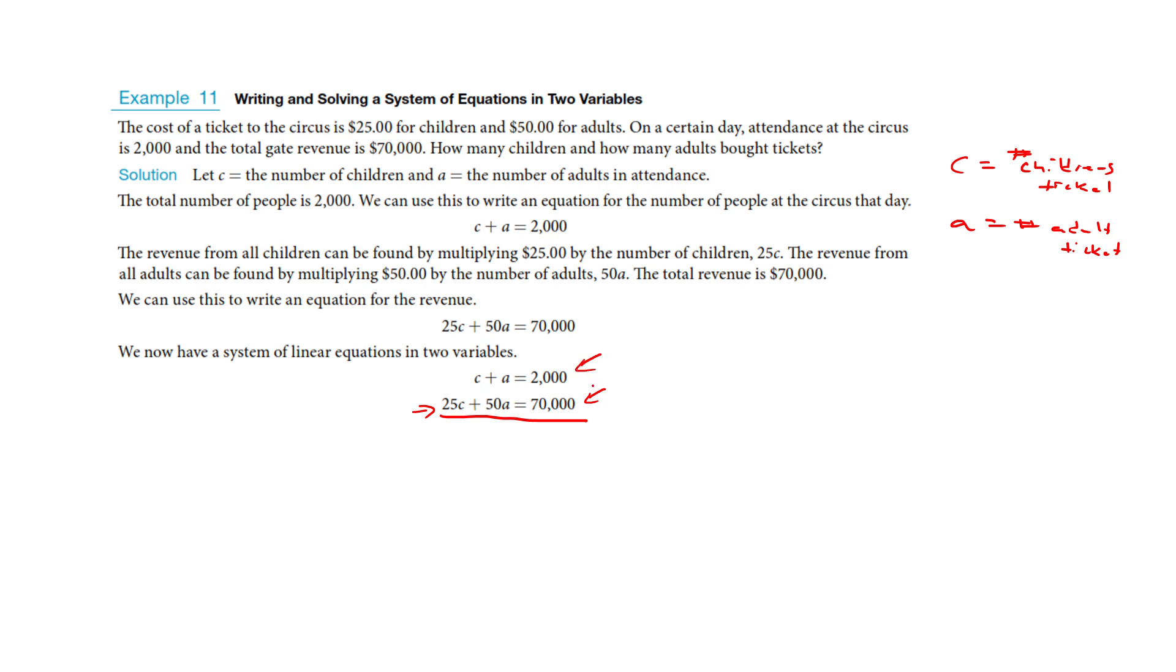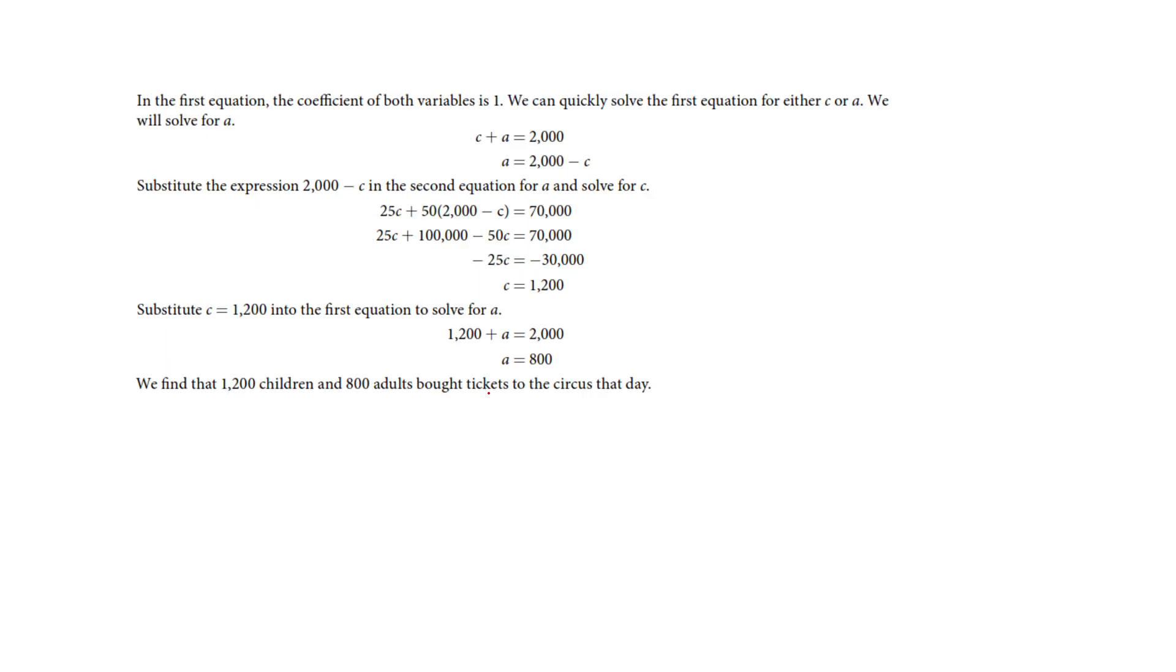Now, we can set up another equation. They sold 2,000 tickets. Well, that's easy. Kids plus adults equals 2,000. Now, we could do substitution or elimination. We can even graph it if we wanted, but this top equation is going to set up nicely for substitution. So we're going to say the adult tickets is 2,000 minus C. So I'm going to drop that in to the other equation for A. Now, I crunch this down, distribute my 50, solve for C, and I'll get 1,200.